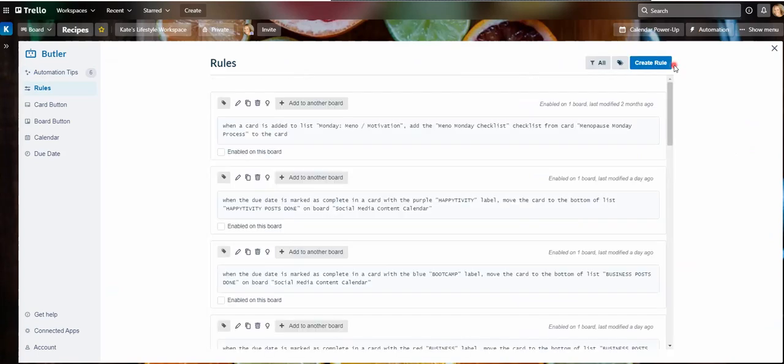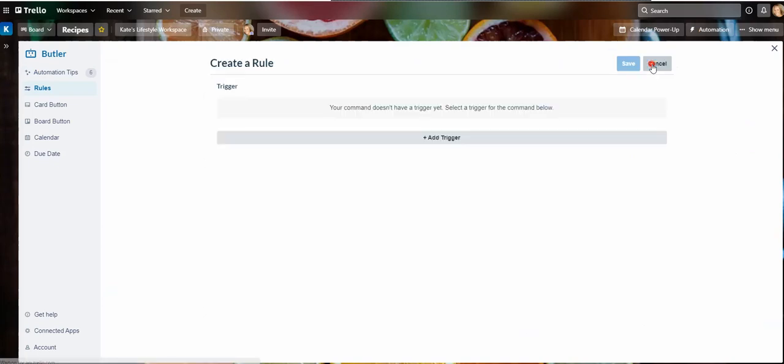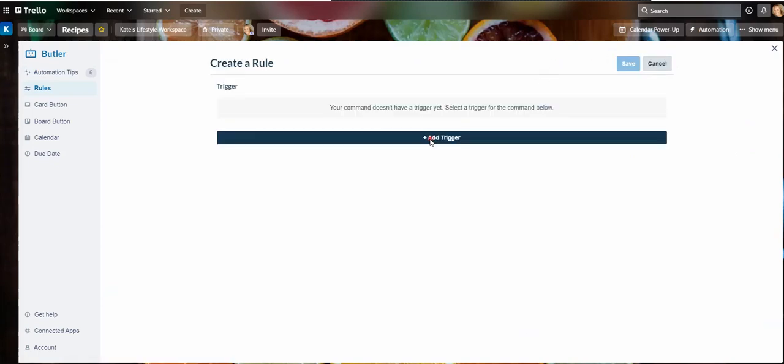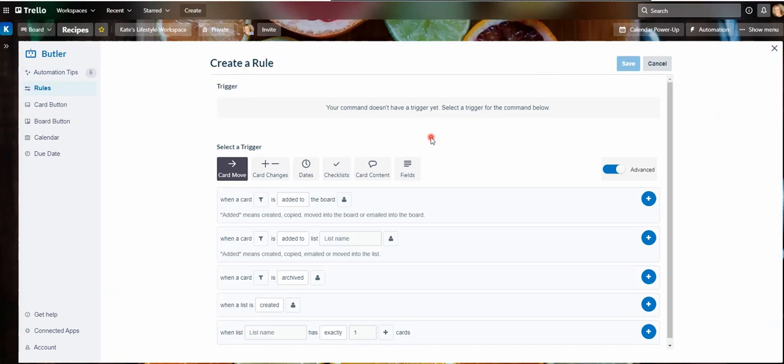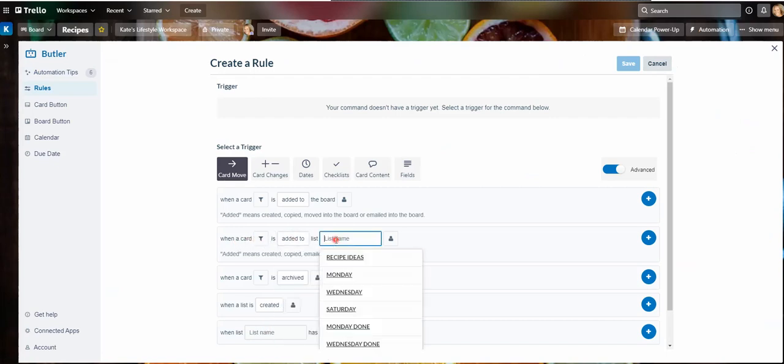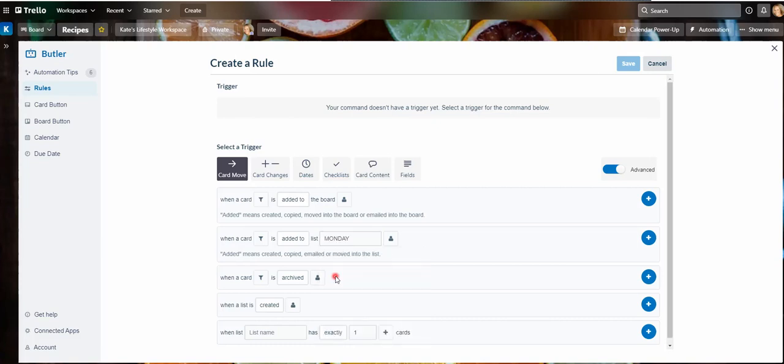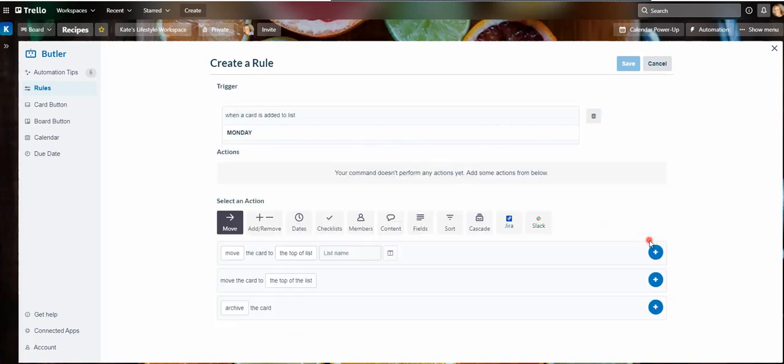And I am going to create a rule. First of all, we have to add a trigger and then we can add the action. So here what I'm going to do is say when a card is added to Monday. So that's my trigger. I'm going to click the plus button here. Now I need to have the action. I have to choose an action in order for that trigger to work, to be performed when that trigger is triggered as it were.